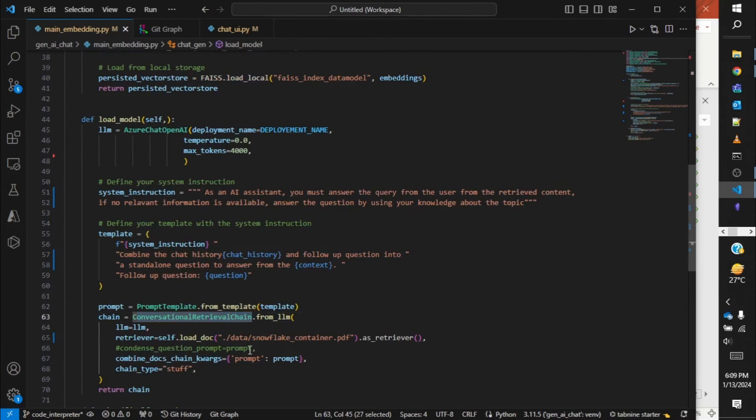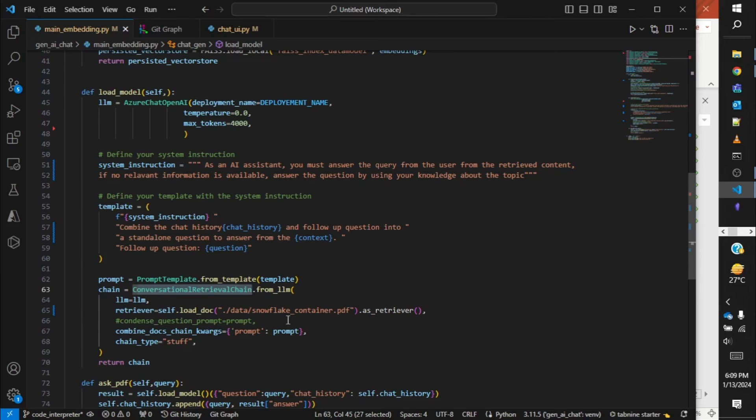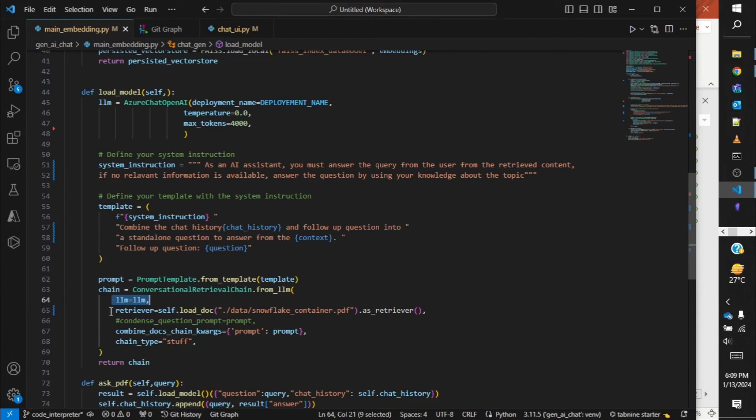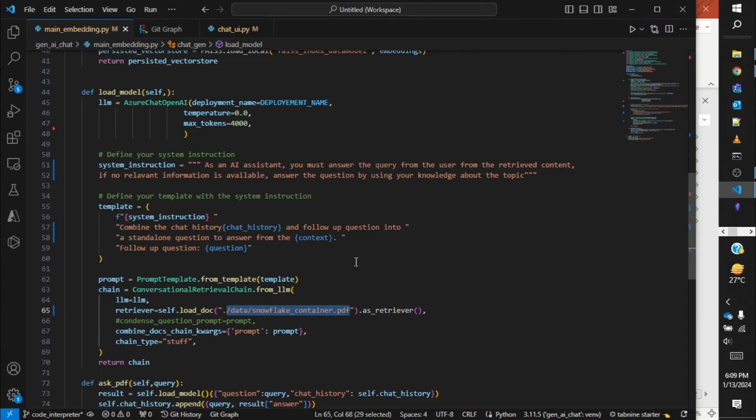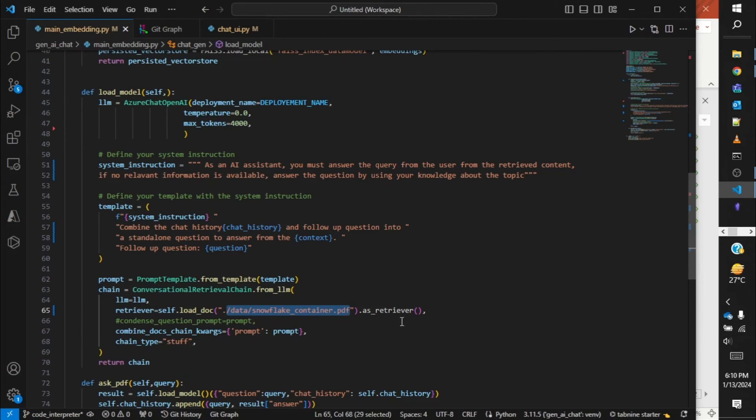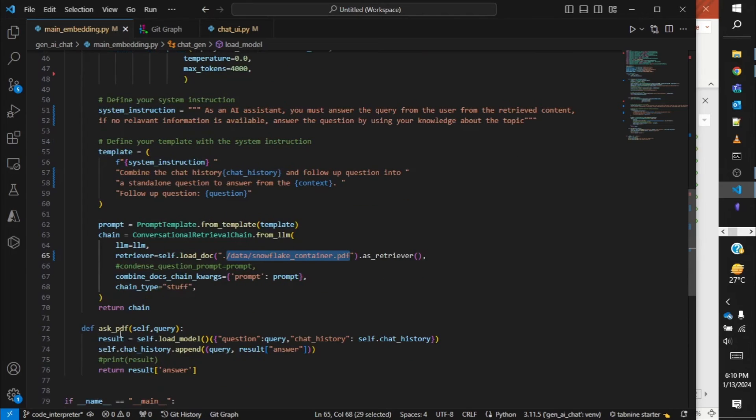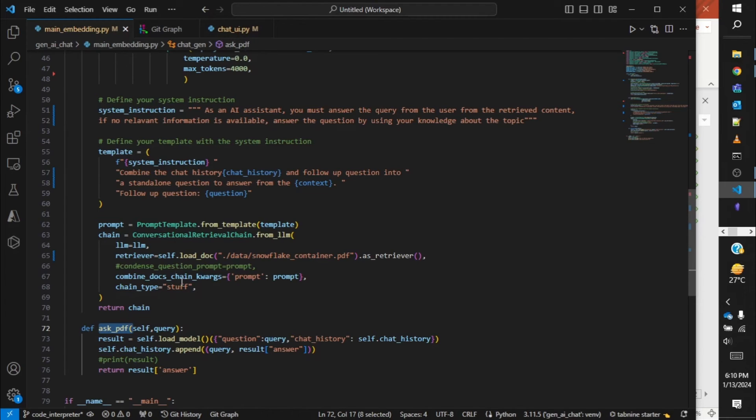This context will basically be the retrieved content from the vector store, follow-up questions, and this is the question from the user. After that, it's the ConversationalRetrievalChain that I'm using from LangChain. With which we'll get the LLM's response. We're passing the LLM, we're passing the retriever, we're passing the document name over here. So this is the Snowflake Container PDF document that I've extracted from an HTML URL. This I'm feeding in so that now I can ask questions about Snowflake Container and get the response. Then I'm passing the prompt that I've set over here. Chain type is always stuff.